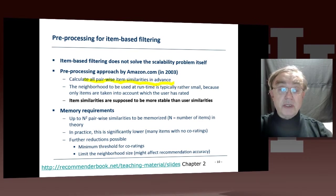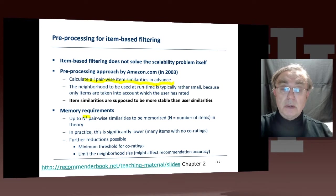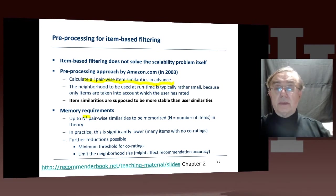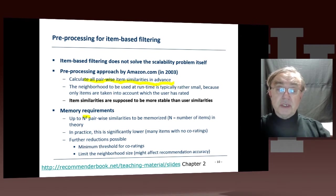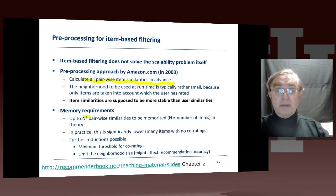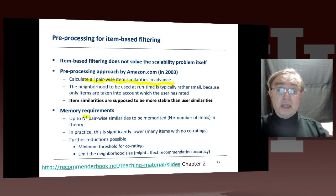As I've already discussed, you do not have to actually have n squared similarities, where n is the number of items, because many item-item similarities cannot be calculated. So you use some ingenious sparse storage, so you only store the ones that can be.